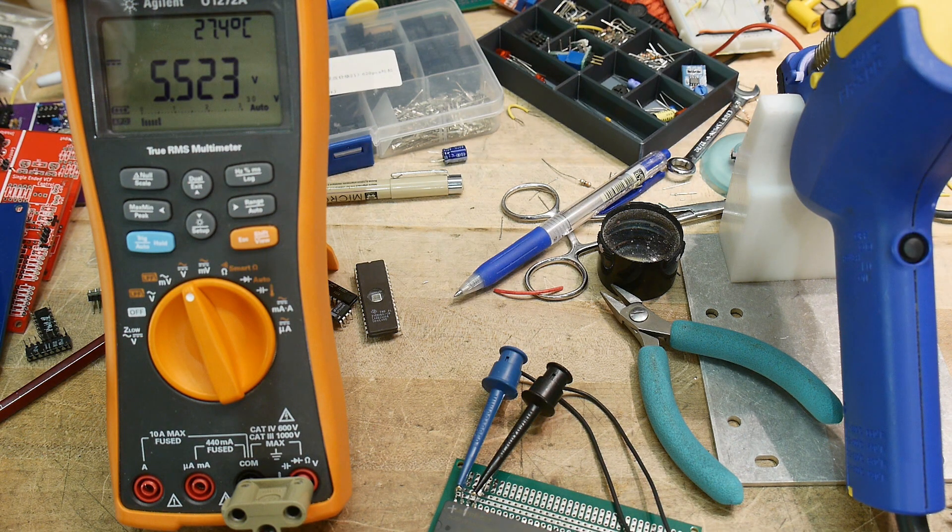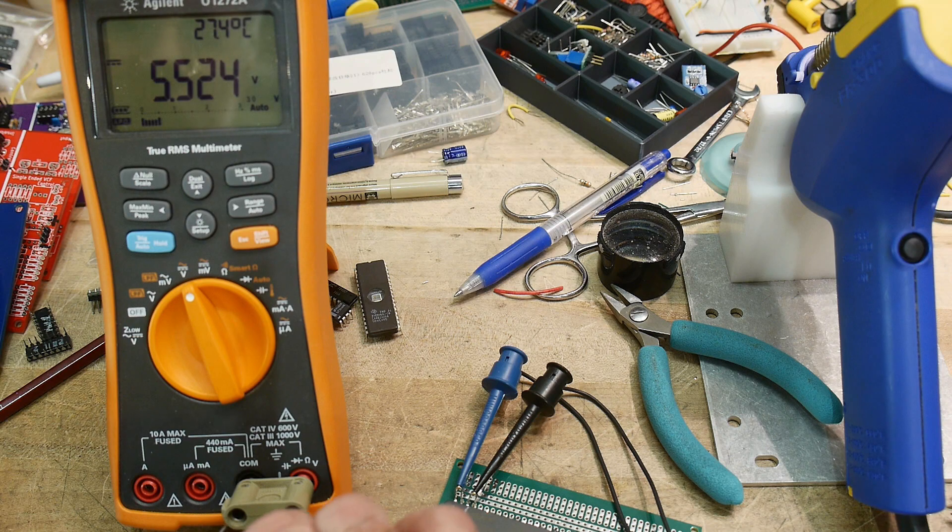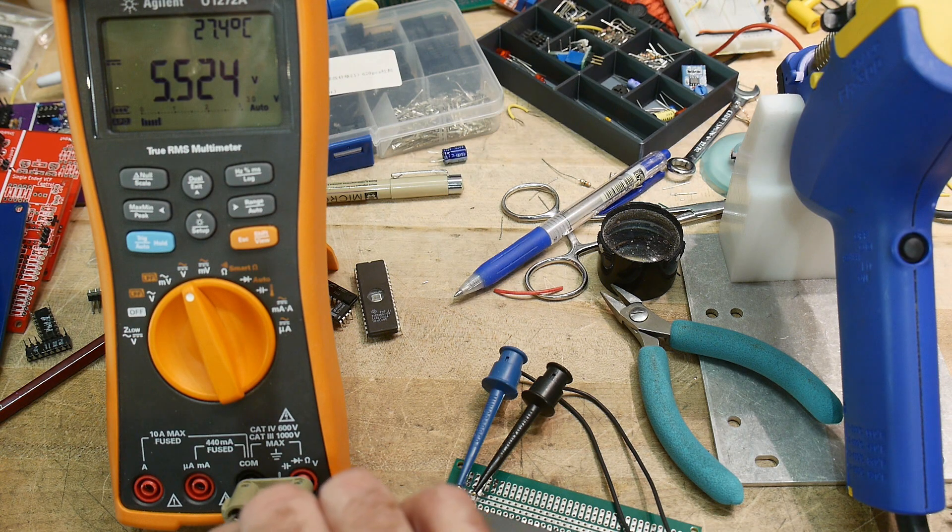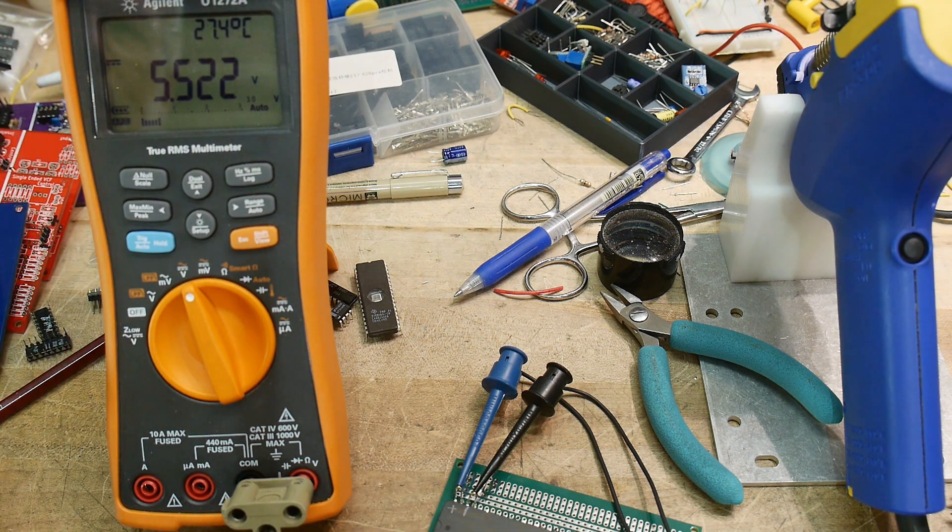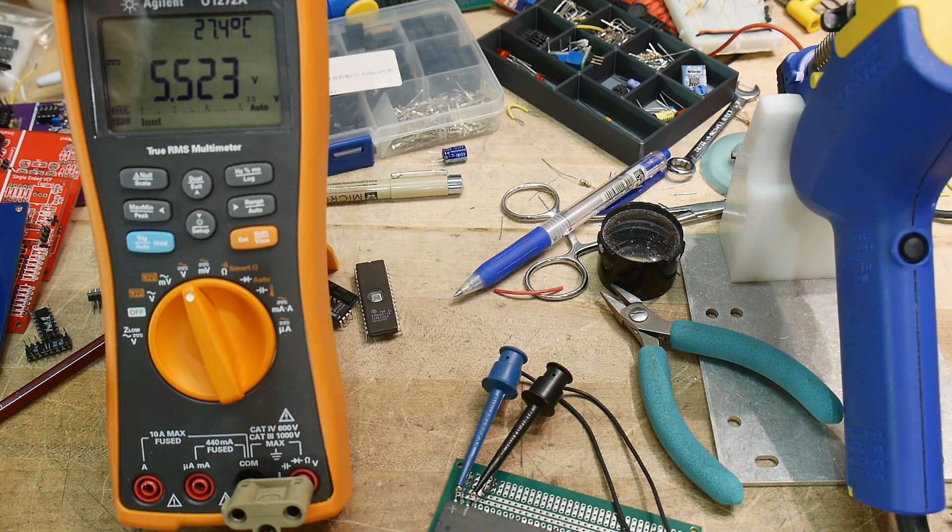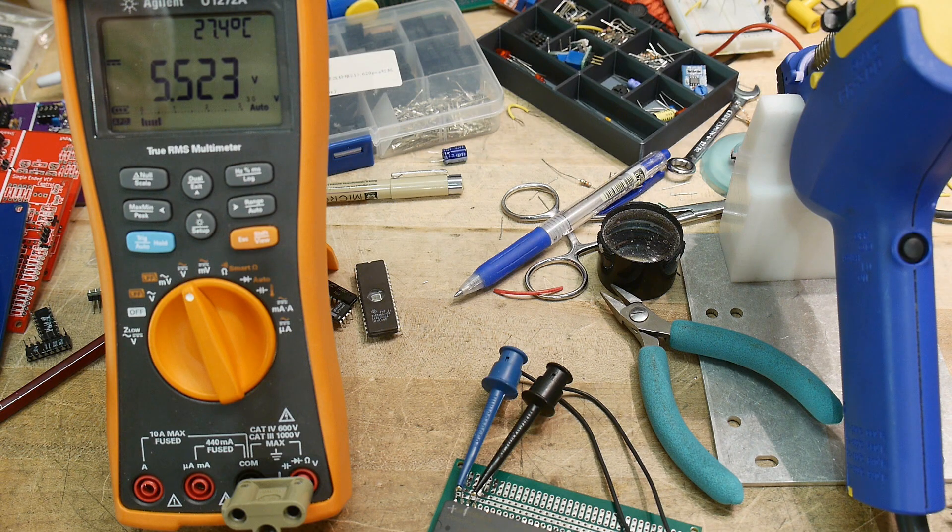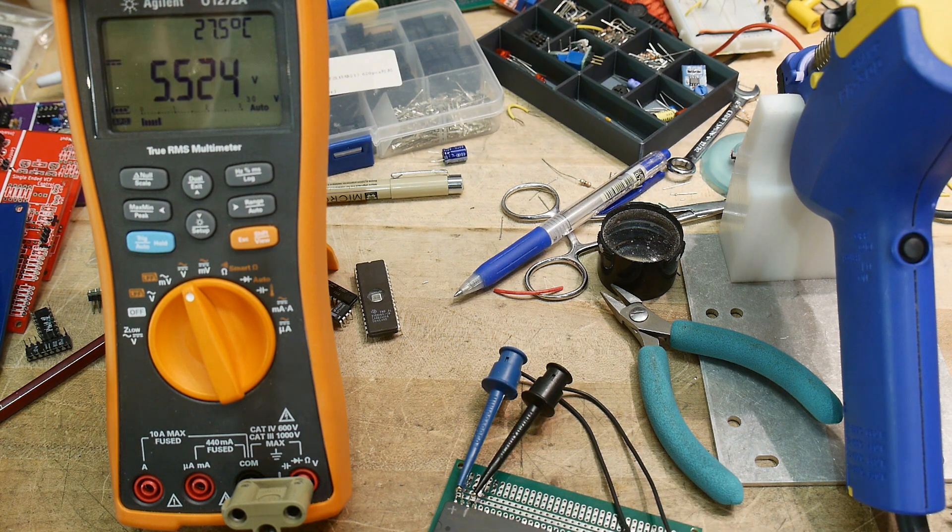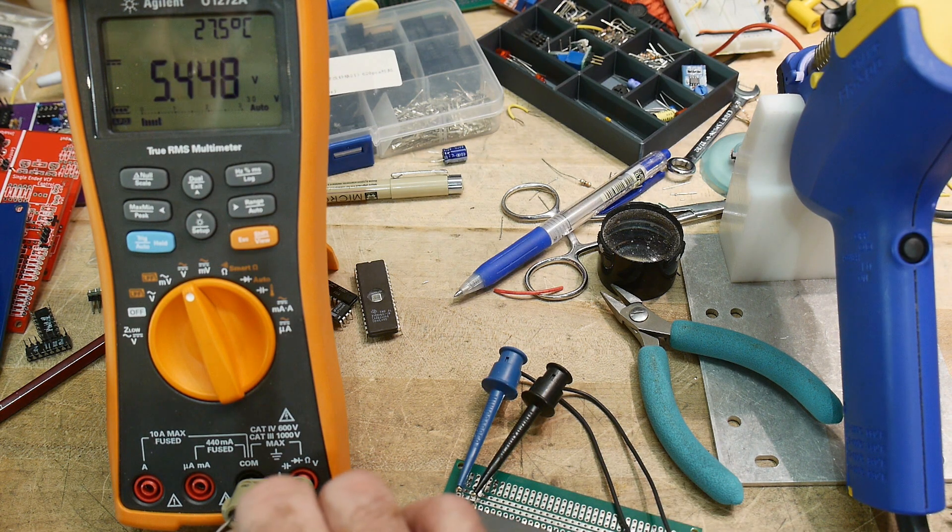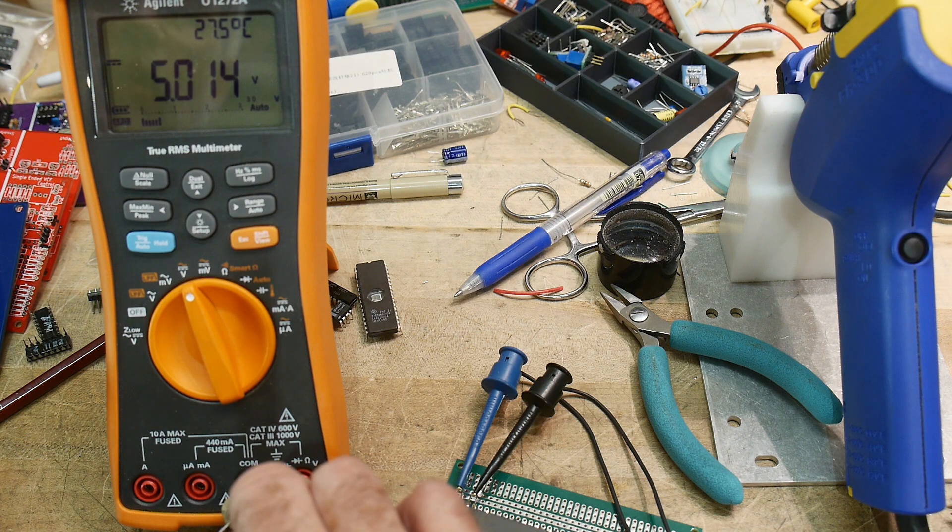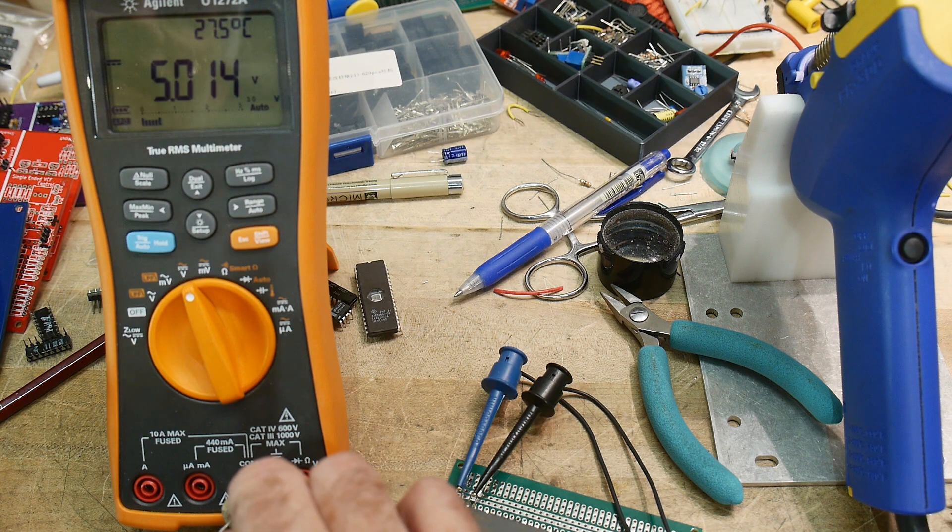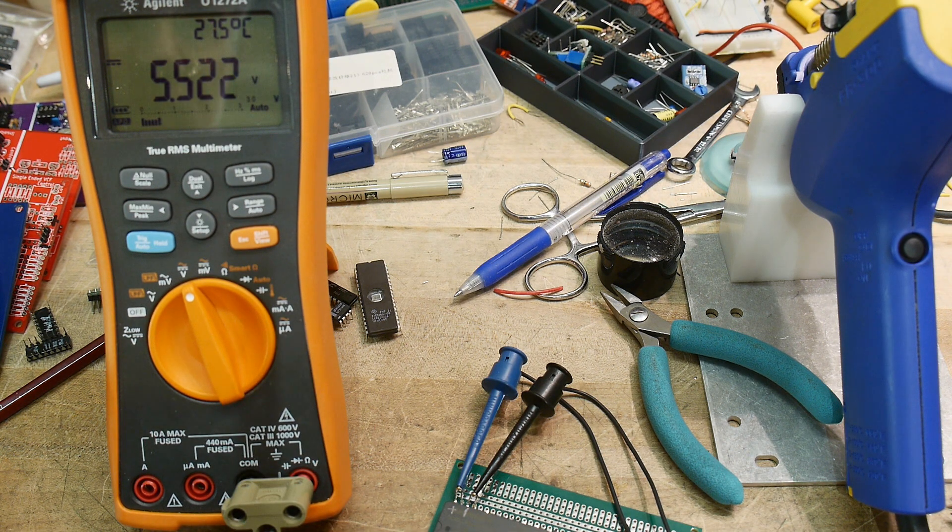You can see that it's definitely within spec now. It's definitely a part that expects to be loaded down. It doesn't expect to not have a load on it, otherwise it floats up to this 5.5 volts, which is still within the spec of most circuits, but just be aware that this particular DC-to-DC converter is not well regulated at no load.